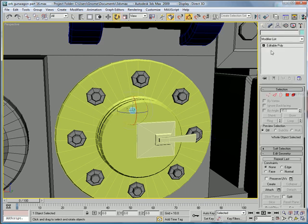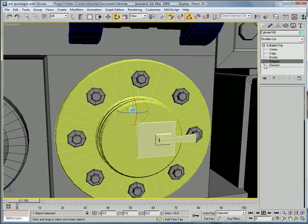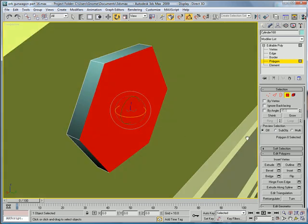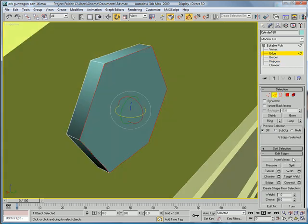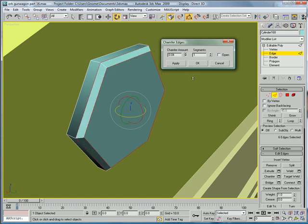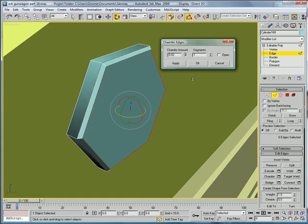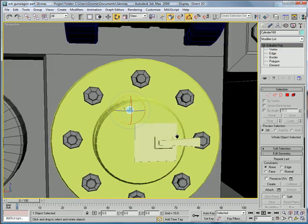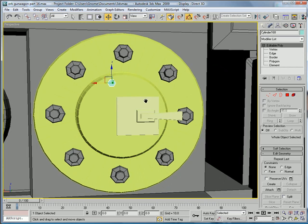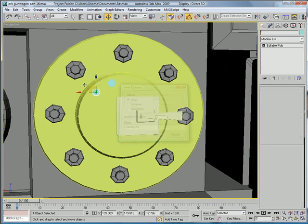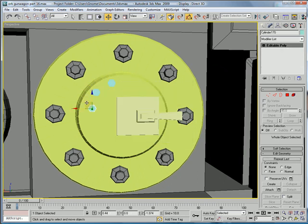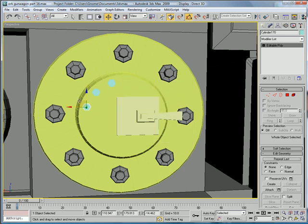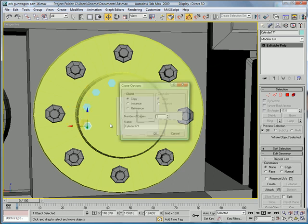Convert to an Editable Poly, go to Polygons, select the outer polygon. Get the edges you want to chamfer. And then you're just going to want to place them around the outside edges like so.